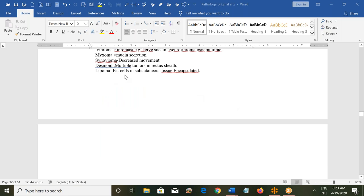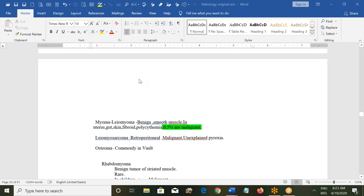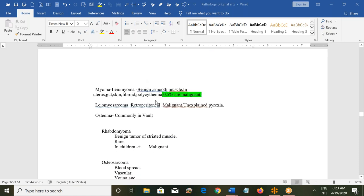Lipoma consists of fat cells in the subcutaneous tissue. It is encapsulated, and the fat is contained within the capsule. Lipomas are soft but look bad, which is why people try to get rid of them. They can be very small and cause no problem, or they can be very large — extending along a whole arm or foot — and the surgeon will have to remove them.